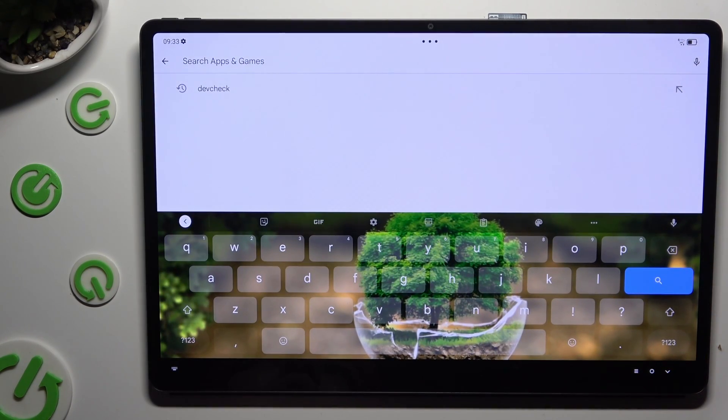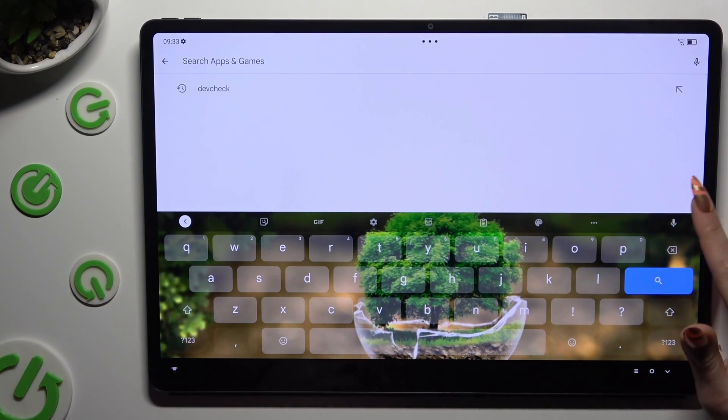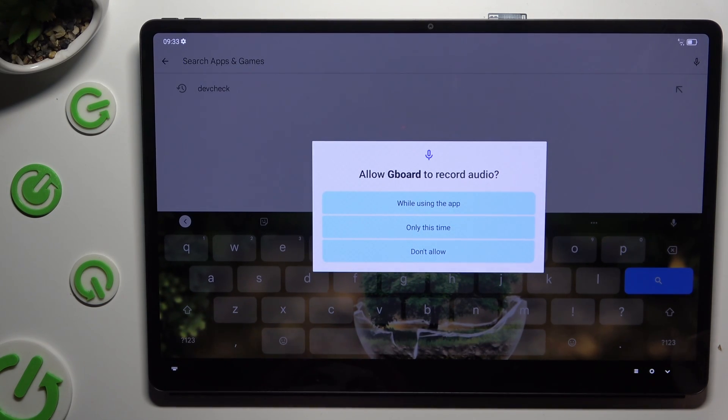Now hit the microphone icon. And if you never used it before, select while using the app in the pop-up.